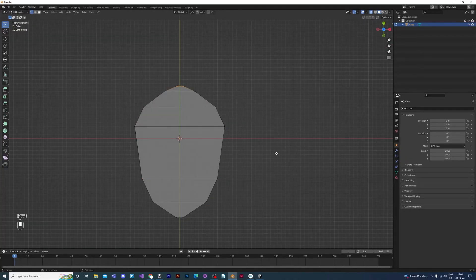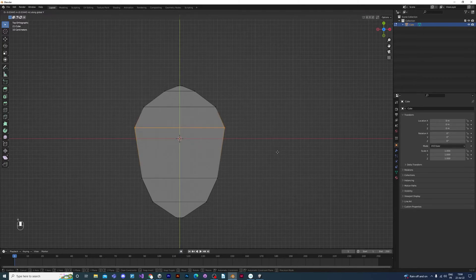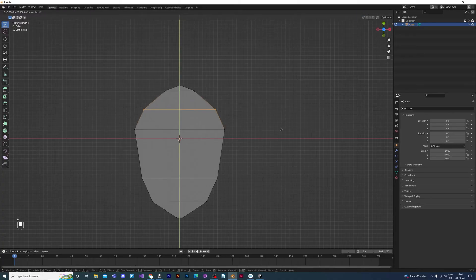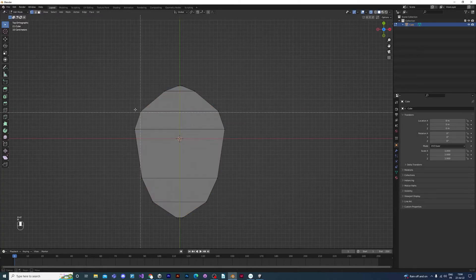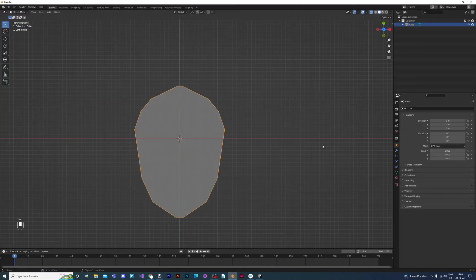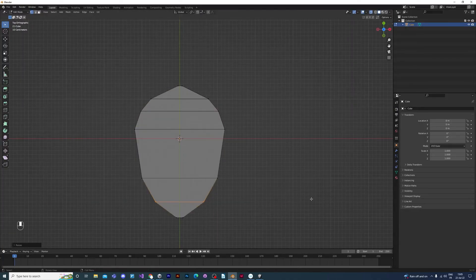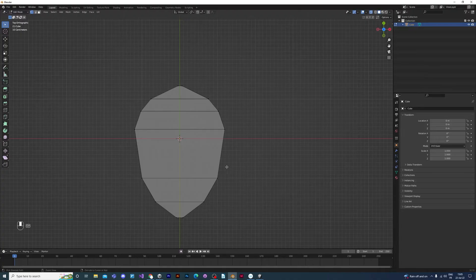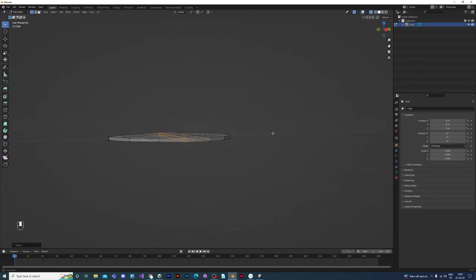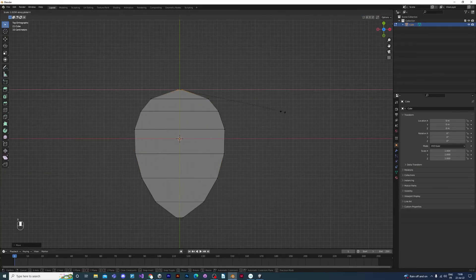I'm just going to box-select a few of the rows and bring them down a little to make the petal more curvy. You can also add more rows if you like by pressing Ctrl and R. So there's our petal, looking pretty good.